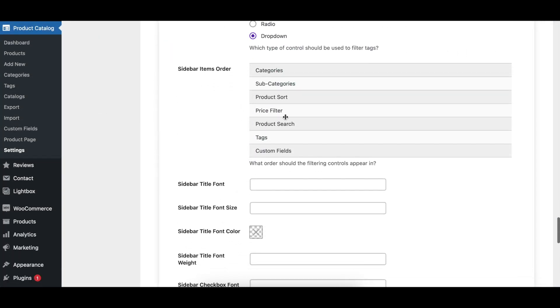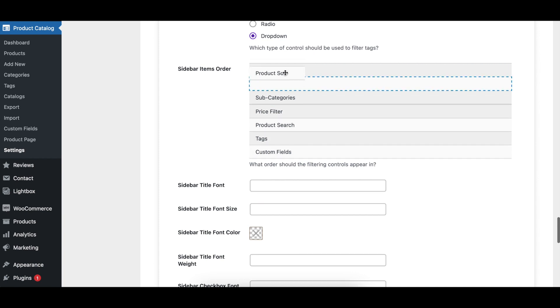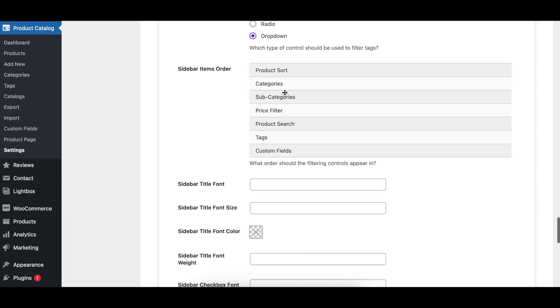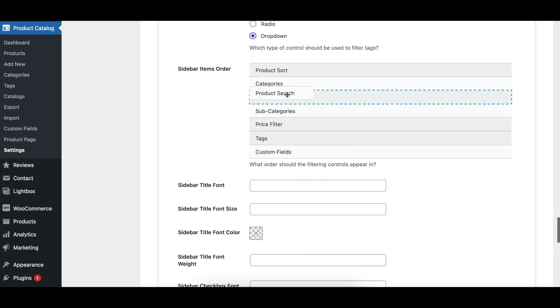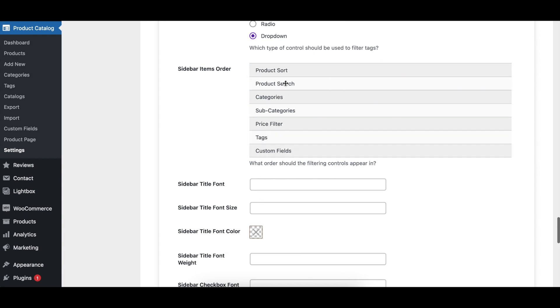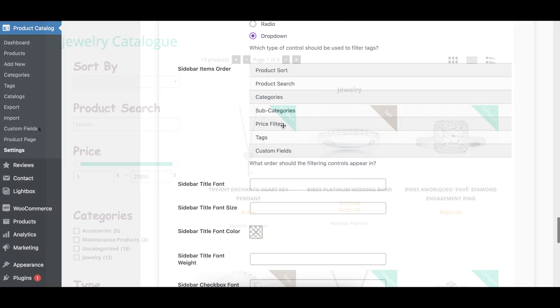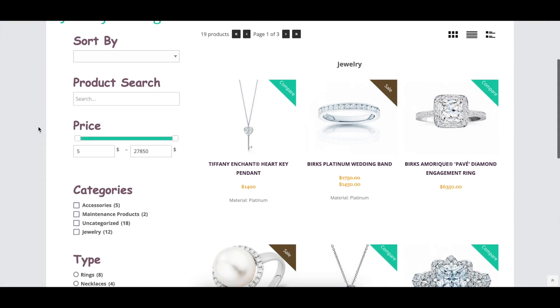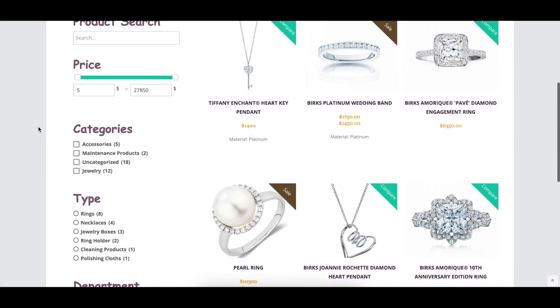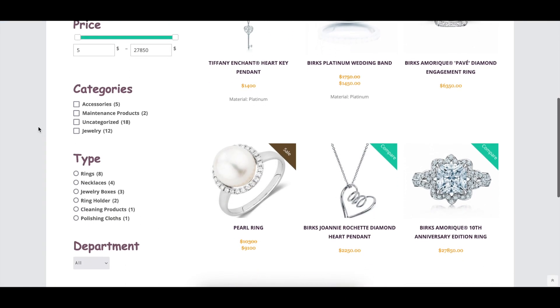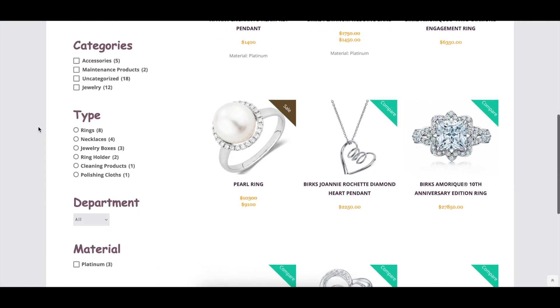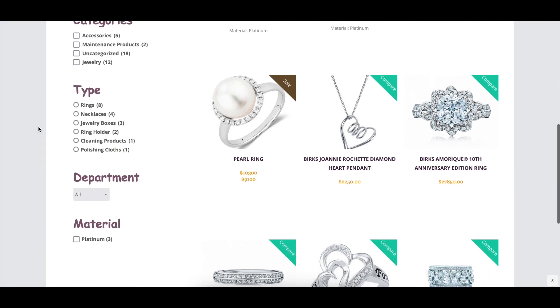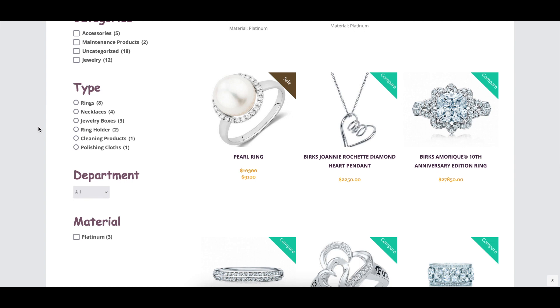The Sidebar Items Order option lets you drag and drop the various sidebar elements to rearrange which order they appear in. There are options to change the sidebar title font family, size, color, and weight.